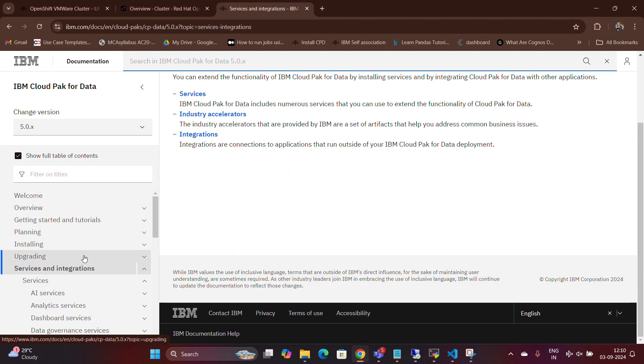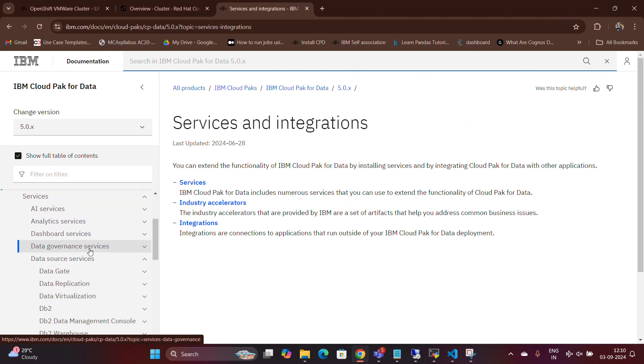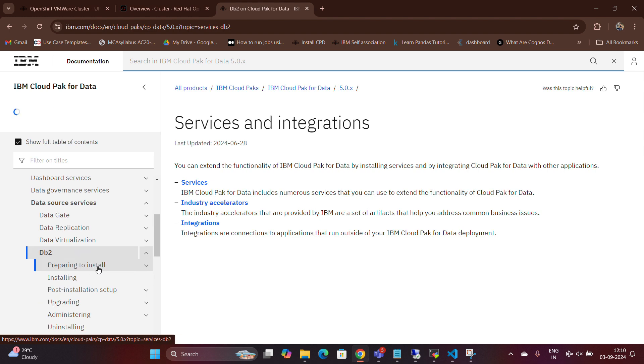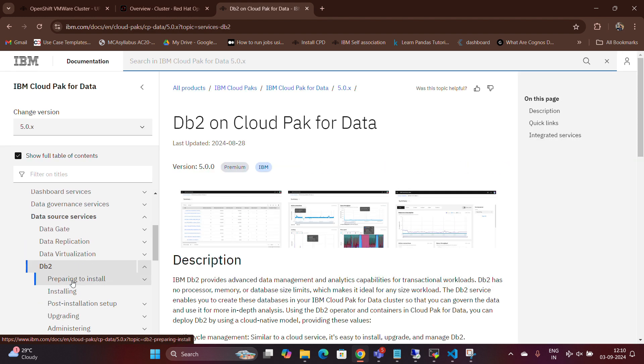Next, select Services and Integration from the menu on the left, then navigate to Data Source Services. Here, you will find the DB2 option.